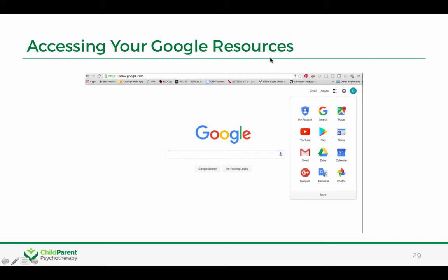If you'd like to access your Google resources, the easiest way might be through the nine-square keypad. If you click on it, you'll see Drive, you'll see Calendar, and if you scroll down you'll see some other Google resources.